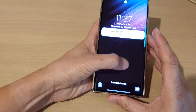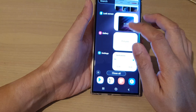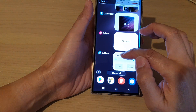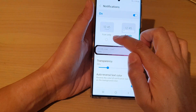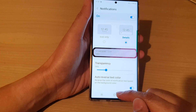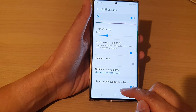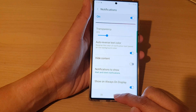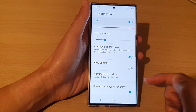And that's it — that is how you can set the lock screen to show notifications with icon only or with details. You can tap on the home button to go back to the home screen.